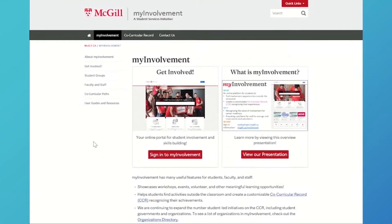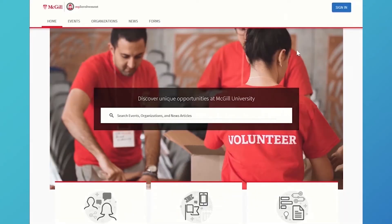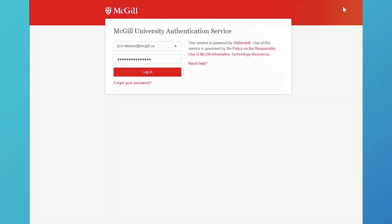All students and staff members at McGill can sign into My Involvement securely using their McGill email and password.